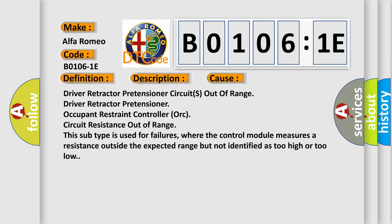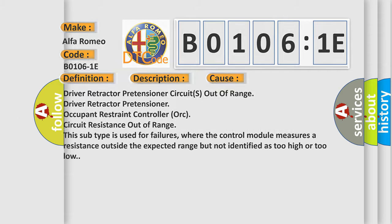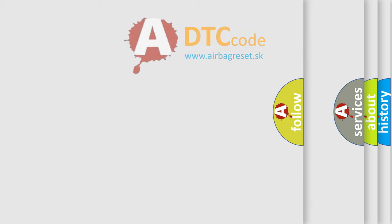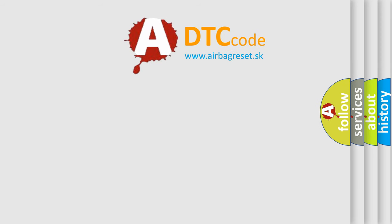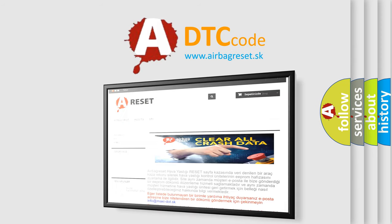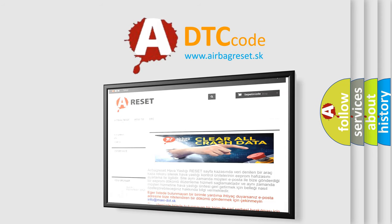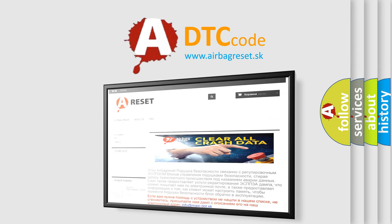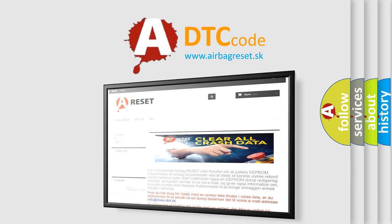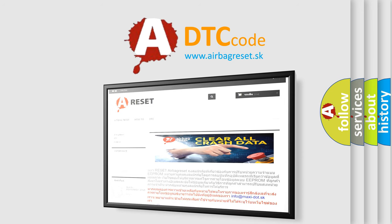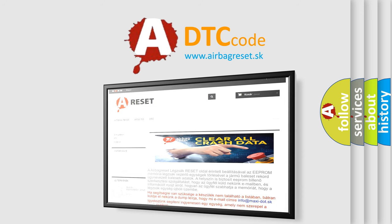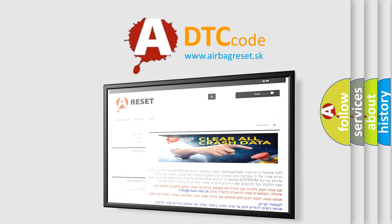The airbag reset website aims to provide information in 52 languages. Thank you for your attention and stay tuned for the next video. Bye!